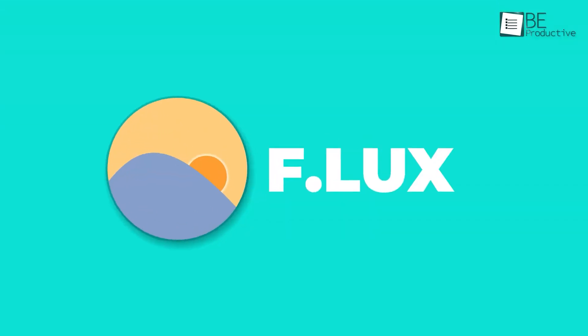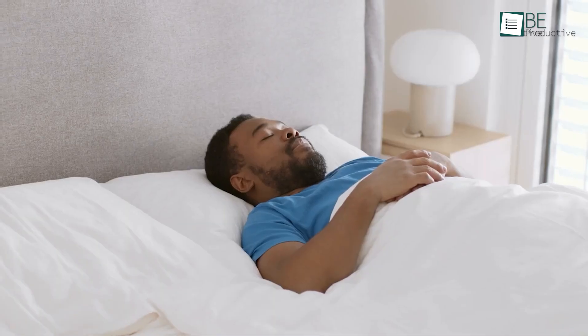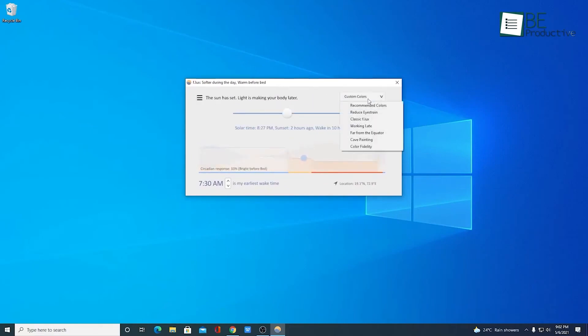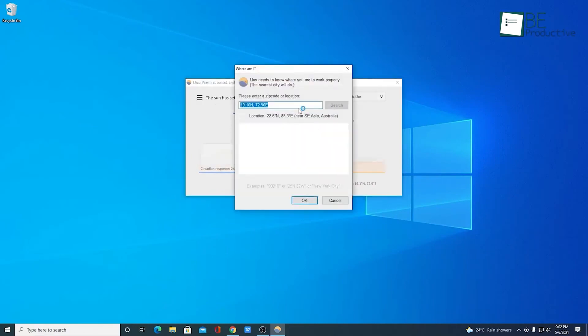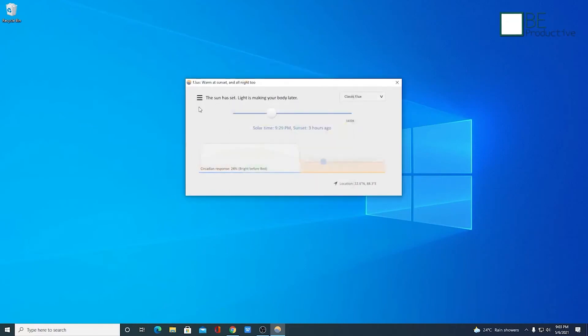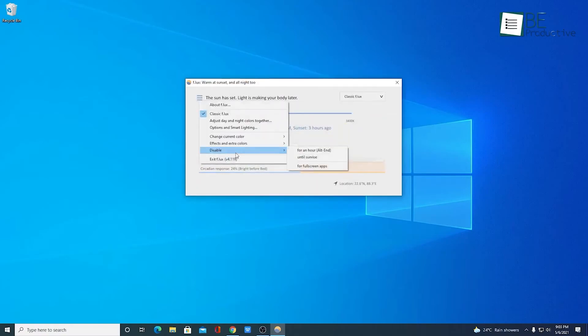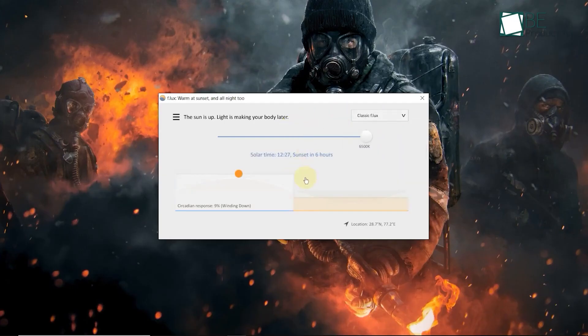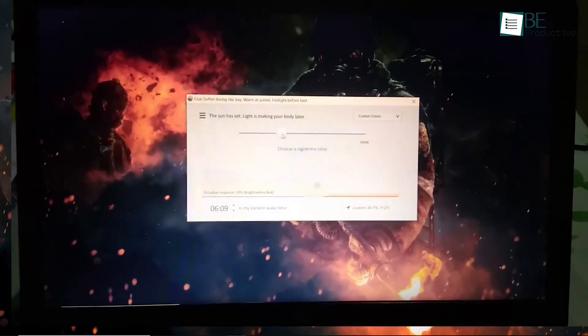First up is F-LUX, a productivity app designed to help reduce eye strain and improve sleep quality. We were impressed with how well it adapted to our schedule. By setting our location and usual wake time, it automatically adjusted the color settings of our display to match our indoor lighting.